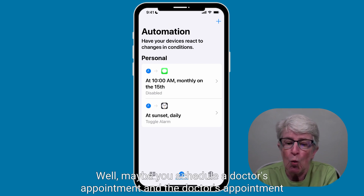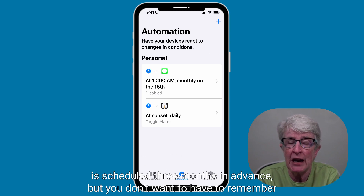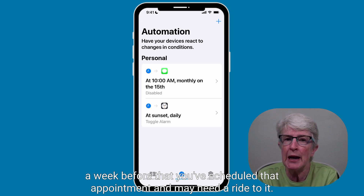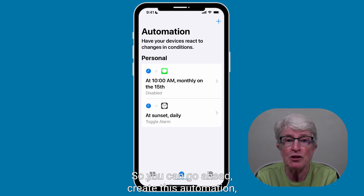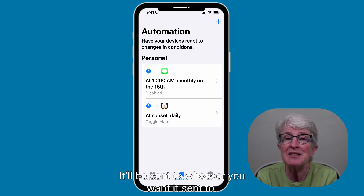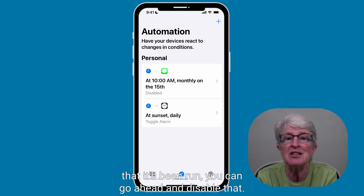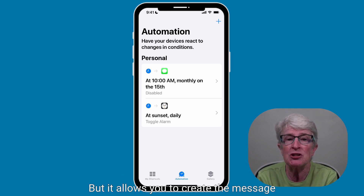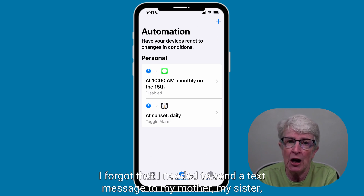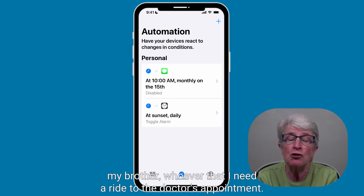Why would you want to do that? Maybe you schedule a doctor's appointment three months in advance, but you don't want to have to remember a week before that you've scheduled that appointment and may need a ride to it. So you can go ahead, create this automation, put in the dates and times you want that message sent. It'll be sent to whoever you want, and once you've been notified that it's run, you can disable it — rather than waiting weeks and forgetting to text your mother, sister, or brother that you need a ride to the doctor's appointment.